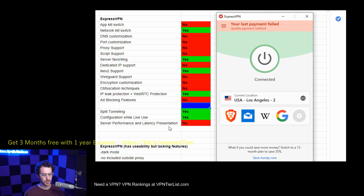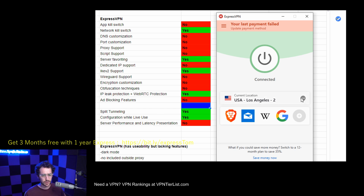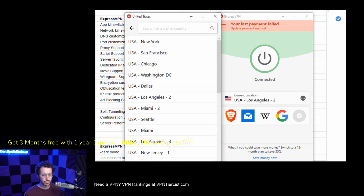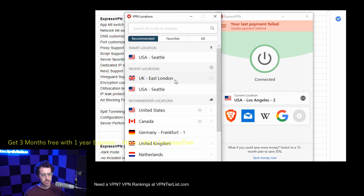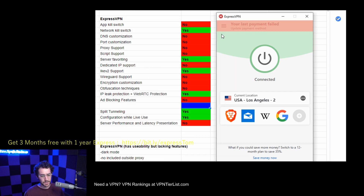We don't see any server performance or latency presentation with ExpressVPN. There are no stats on servers and no way to categorize servers by use case — it's just kind of a recommended list and not much else.